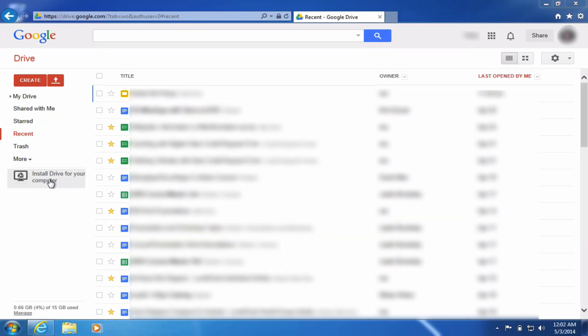So this button here, install drive for your computer, it may not show up here necessarily for you. I have seen it show up in other areas of Google Drive for some people, but this is where it usually appears for me. And I can just click here to install Google Drive onto my computer.